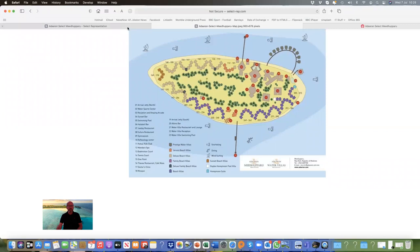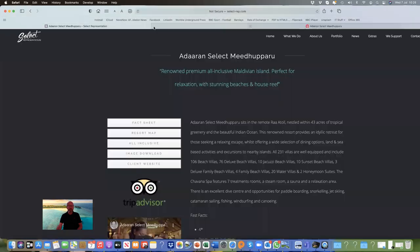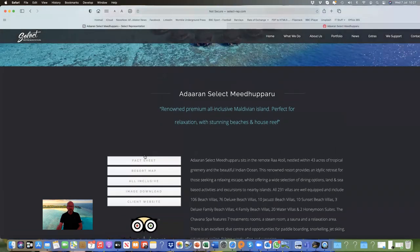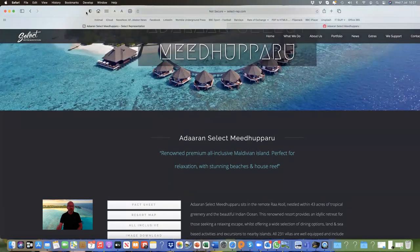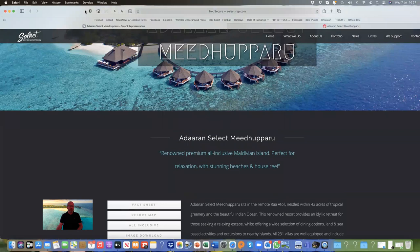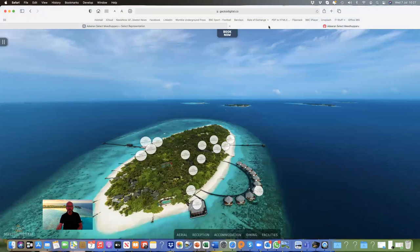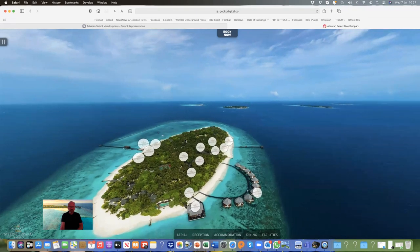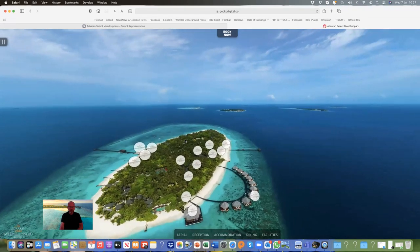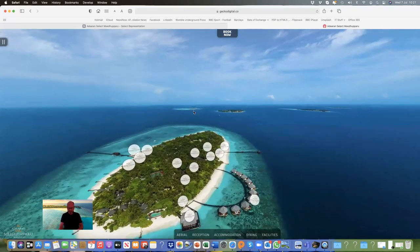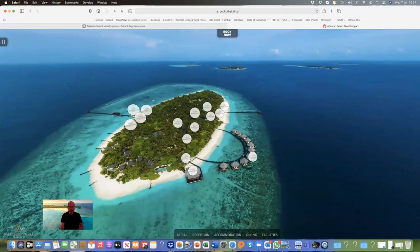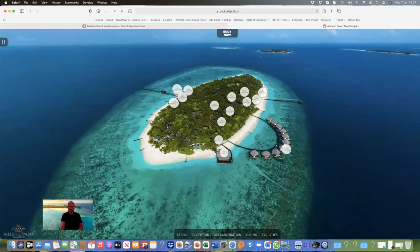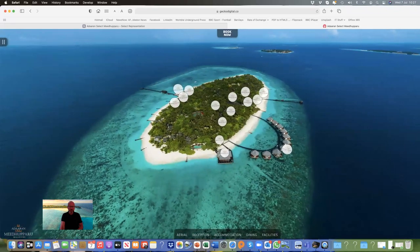Going back to the website, there are lots of things you need to know about. I'm just going to change across now to a presentation which will help you understand the island better. This is a 3D virtual tour of the island. I'll just give you a little walk around.